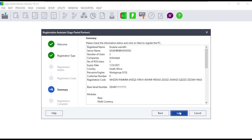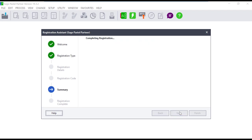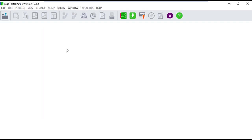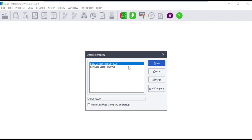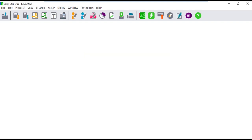Once that is done, open Pastel and run through the registration process once more, registering either as a server or a workstation depending on where the issue was encountered. Then open the company which should give you full access.